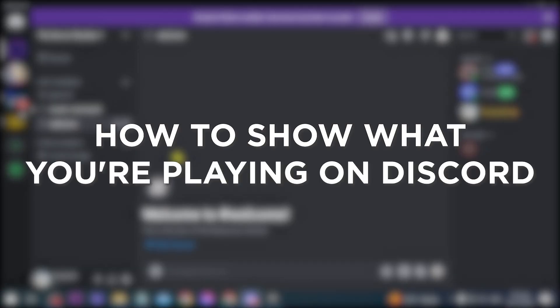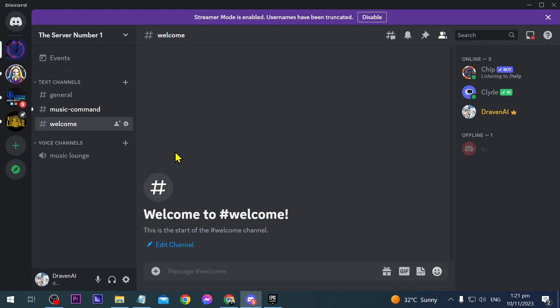How to show what you're playing on Discord. Showing what you're playing on Discord can foster community engagement and facilitate shared gaming experiences among server members. Now here I am on my Discord and I'm going to show you this quick tutorial.